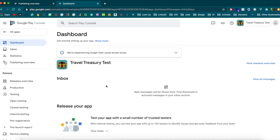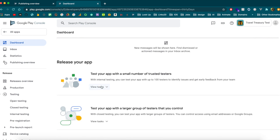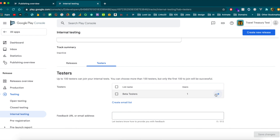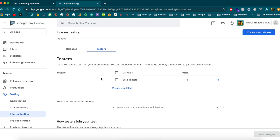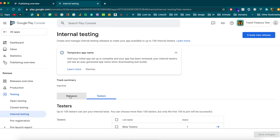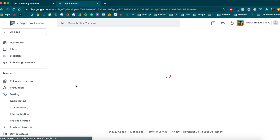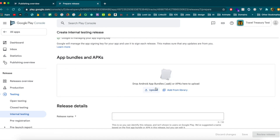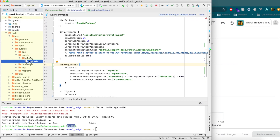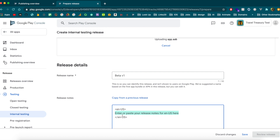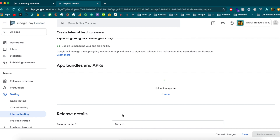Back on the dashboard, the initial checklist is complete. Go to Internal Testing to create a new release. App signing by Google is already set up, so hit Continue. Upload the .aab file — you can drag it from Android Studio. Give the release a name like 'Beta Version 1'. Add release notes if you want, then save.